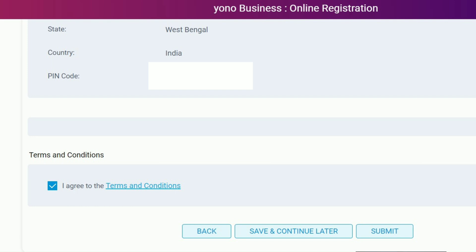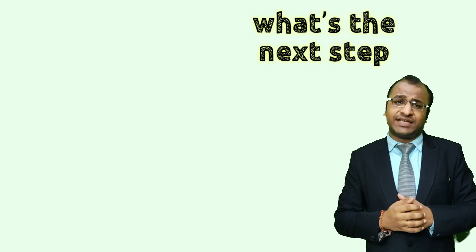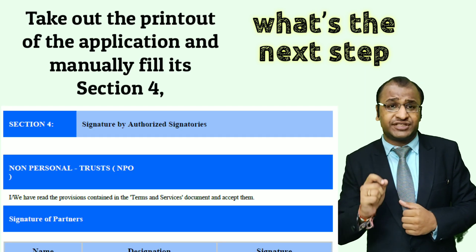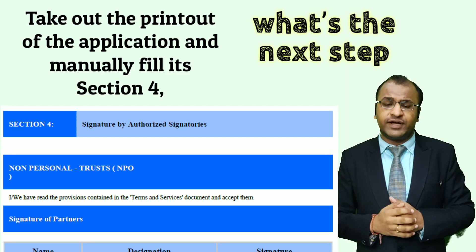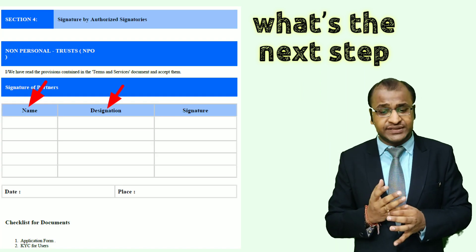On filling up the requisite details of the user, you can now submit your application by checking the terms and conditions box and then clicking on submit. An email ID shall be asked where you want to send the copy of this document, which can be the organization's registered email ID. After you submit the form, take out the printout of the application.